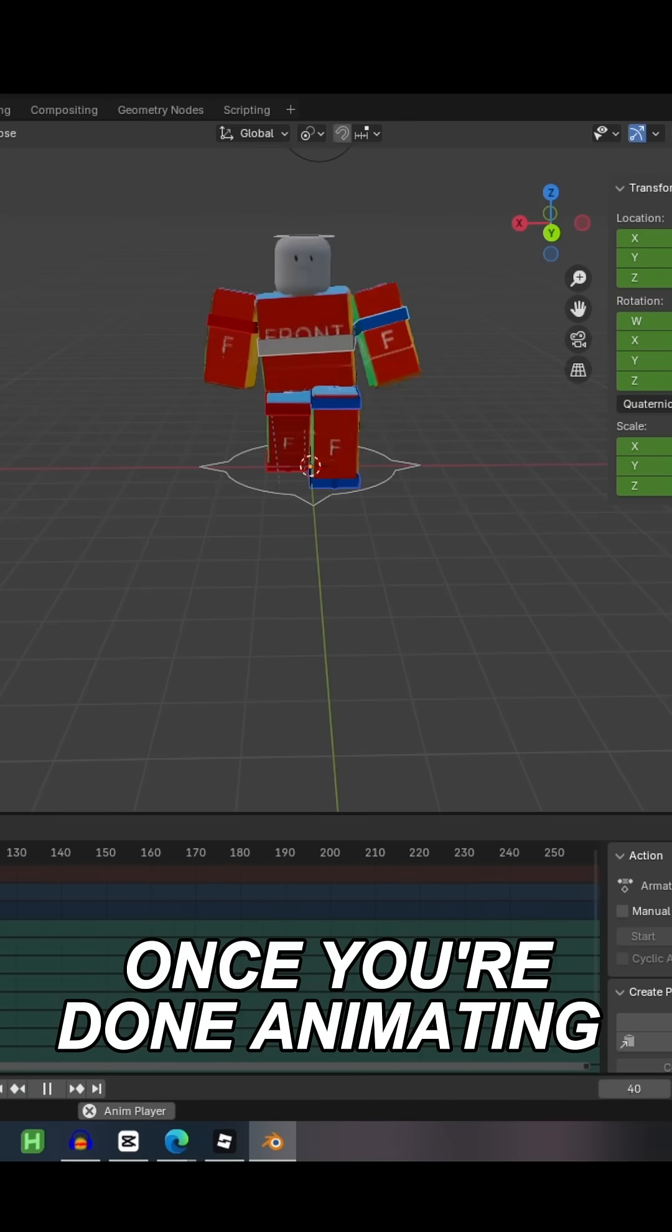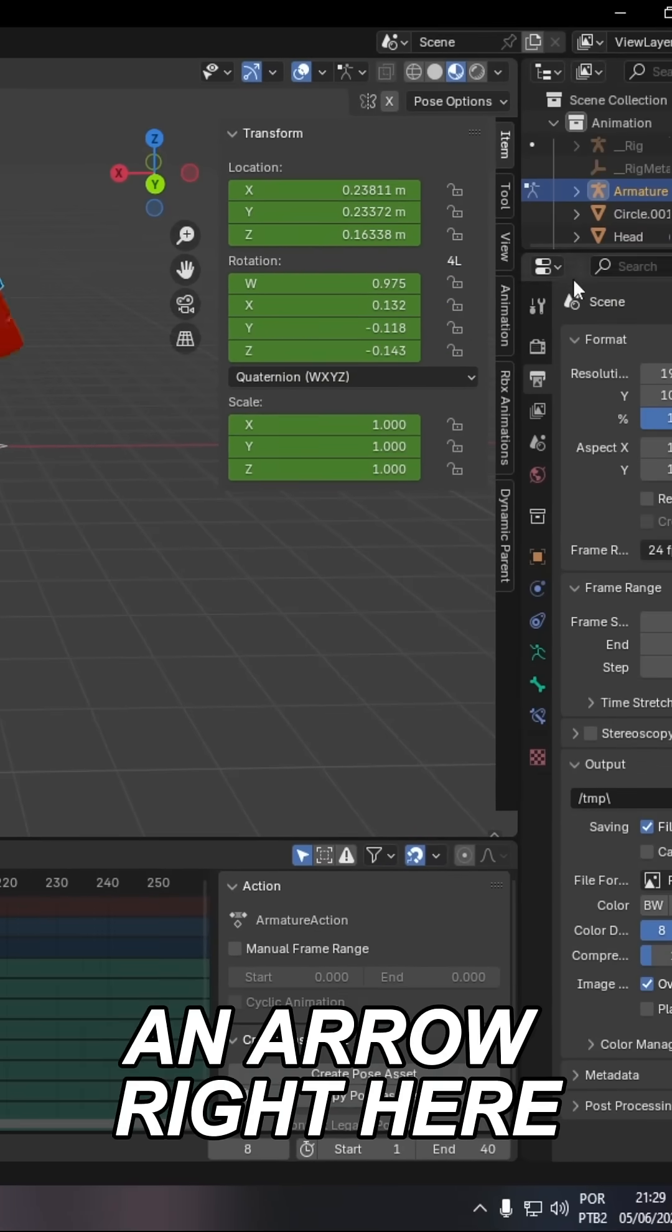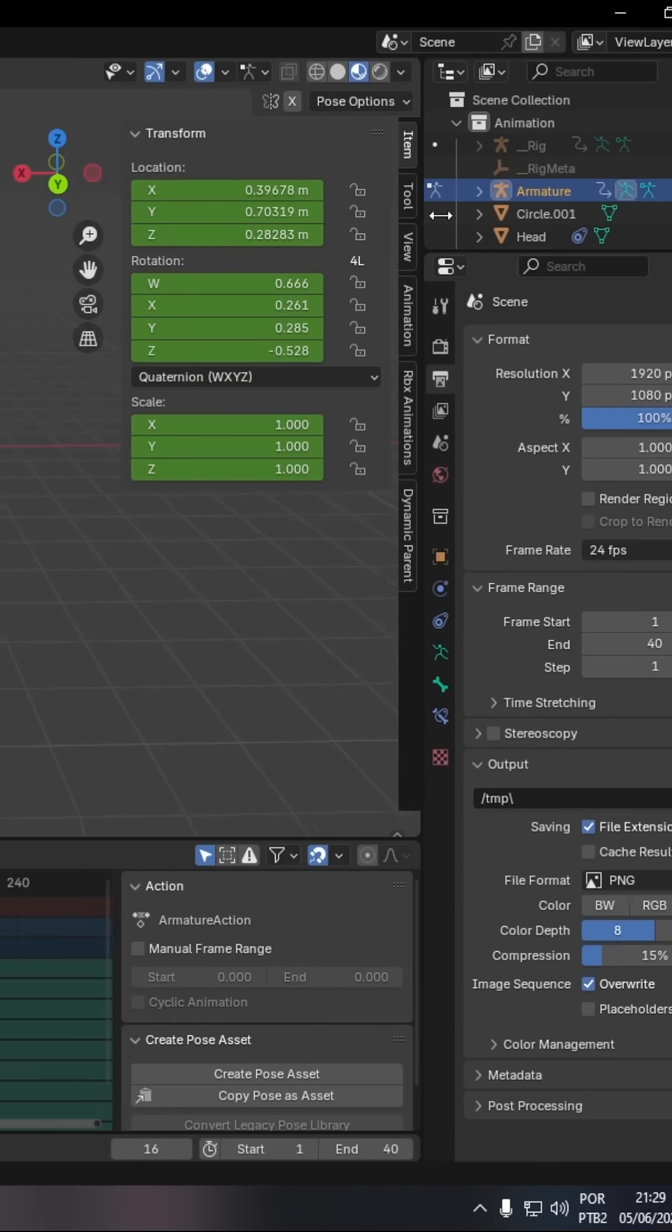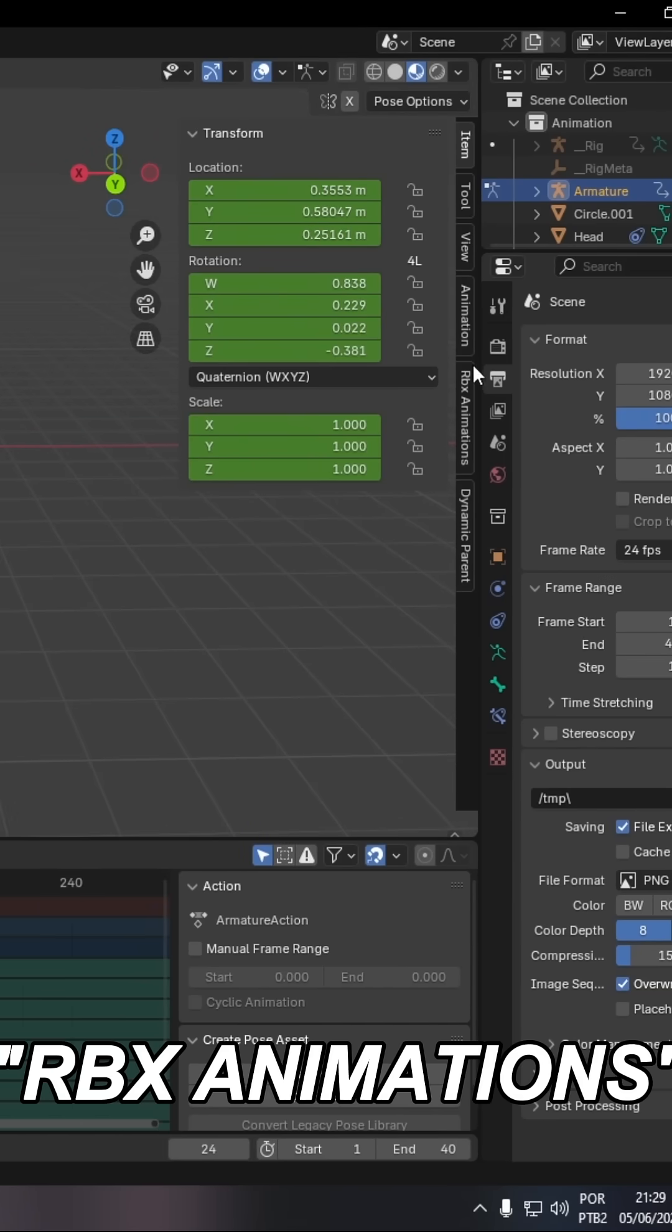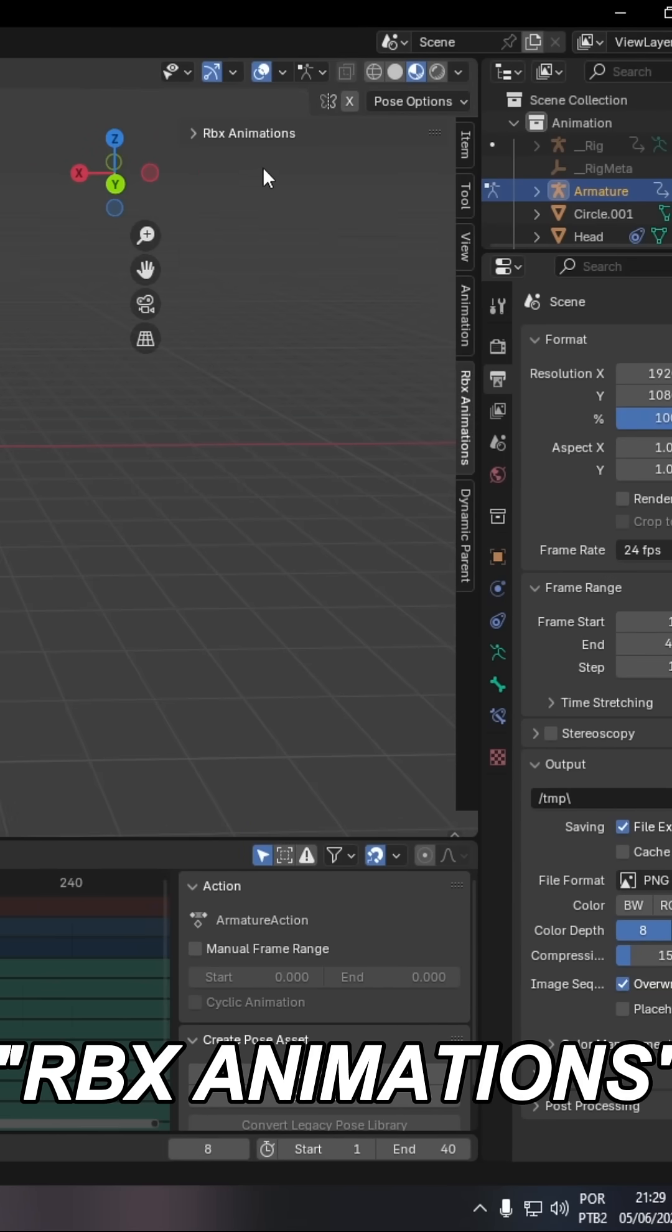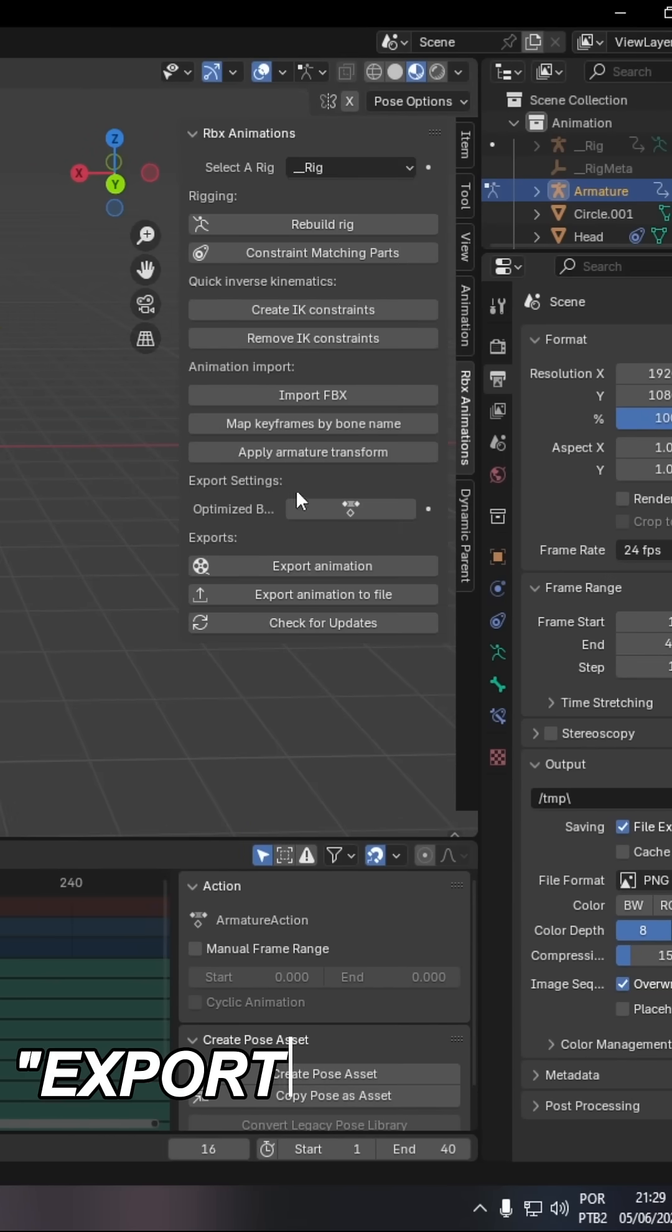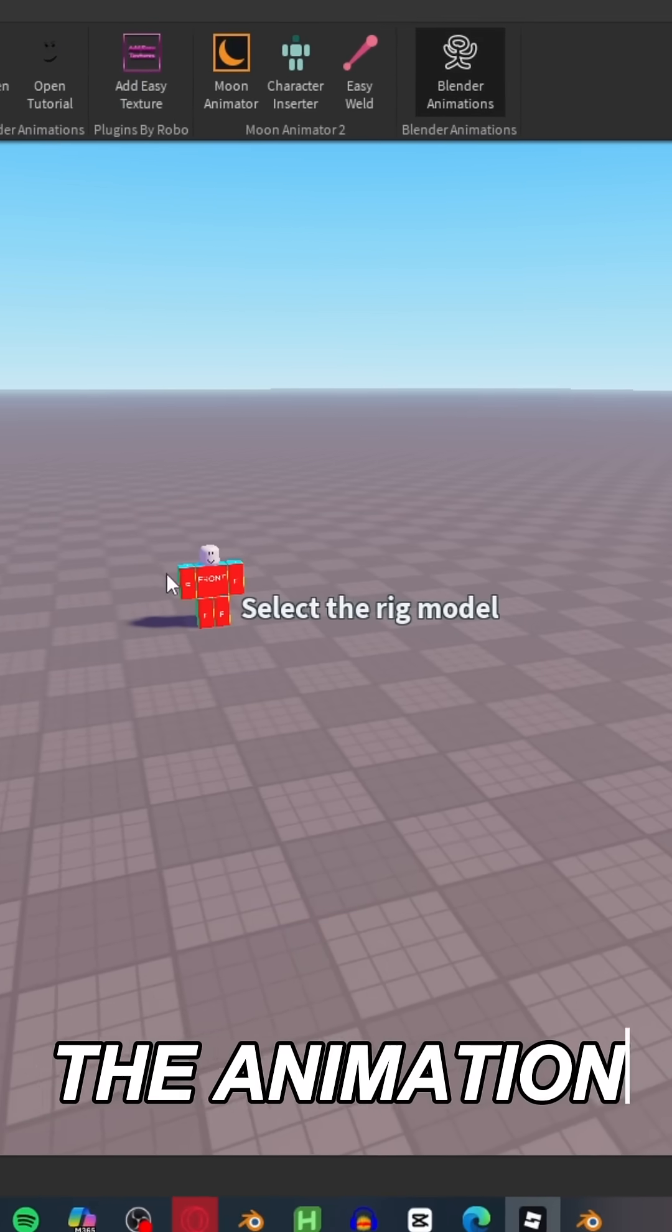Once you're done animating, there should be an arrow right here where all your plugins are. Just drag it, then select RBX Animation, click the arrow, and then click Export Animation.